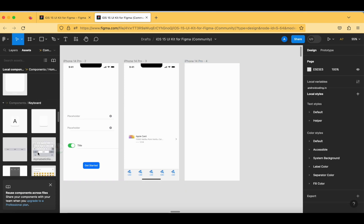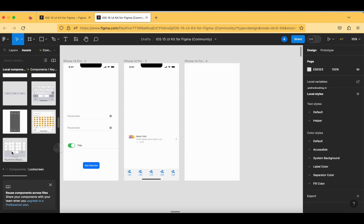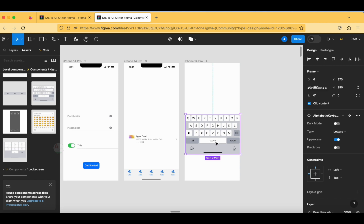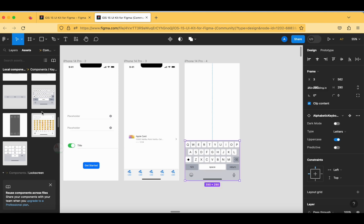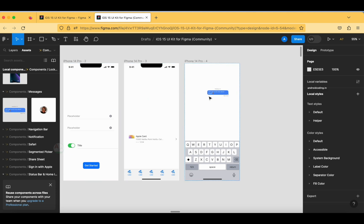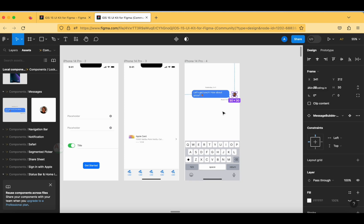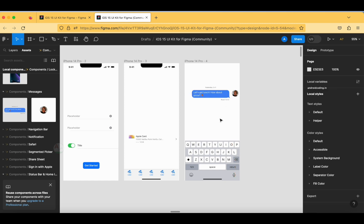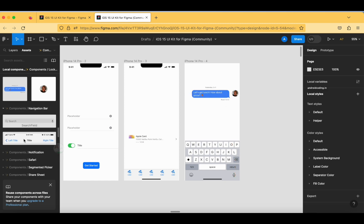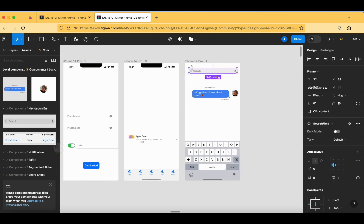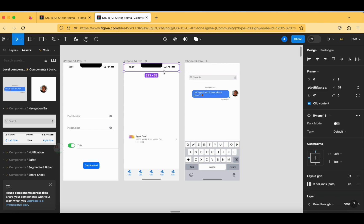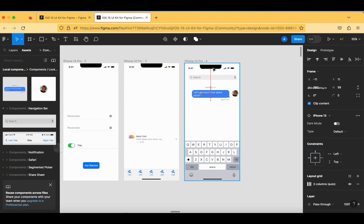Let's add one more screen to show how to add a keyboard. In the keyboard section you can drag and drop a keyboard onto the frame. You can also add messaging bubbles by dragging and dropping them, and expand the image size. In the navigation bar you can add a search button, and let's also add a status bar to this screen.